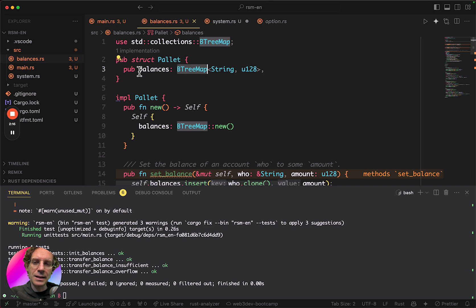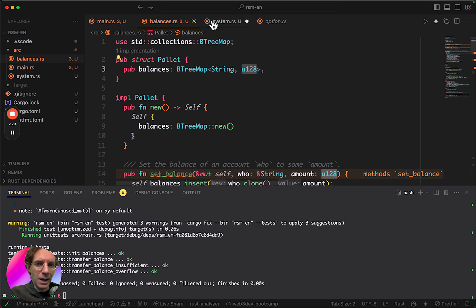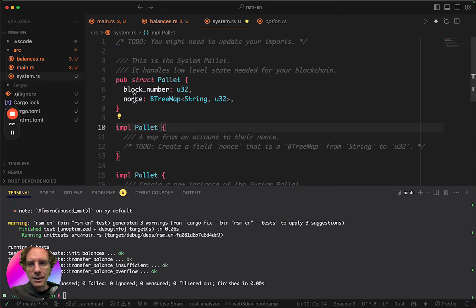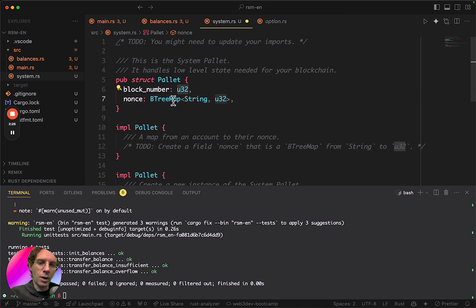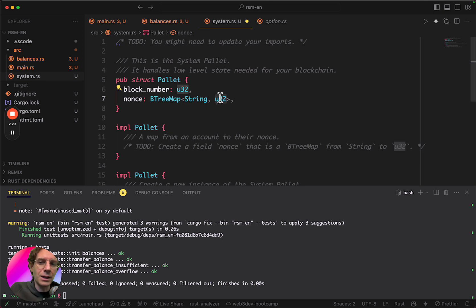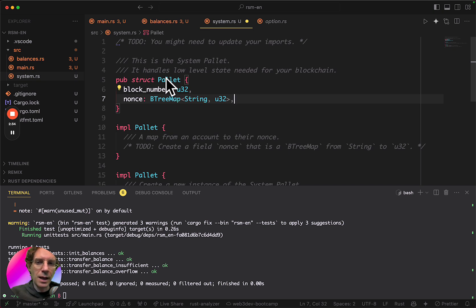So the difference is that in balances, the key is the wallet and the value is the balance. And in nonces, the key is the wallet also, but the value is the nonces. Or in other words, the counter of how many transactions this person did in the blockchain. So these are the two values that I have here.